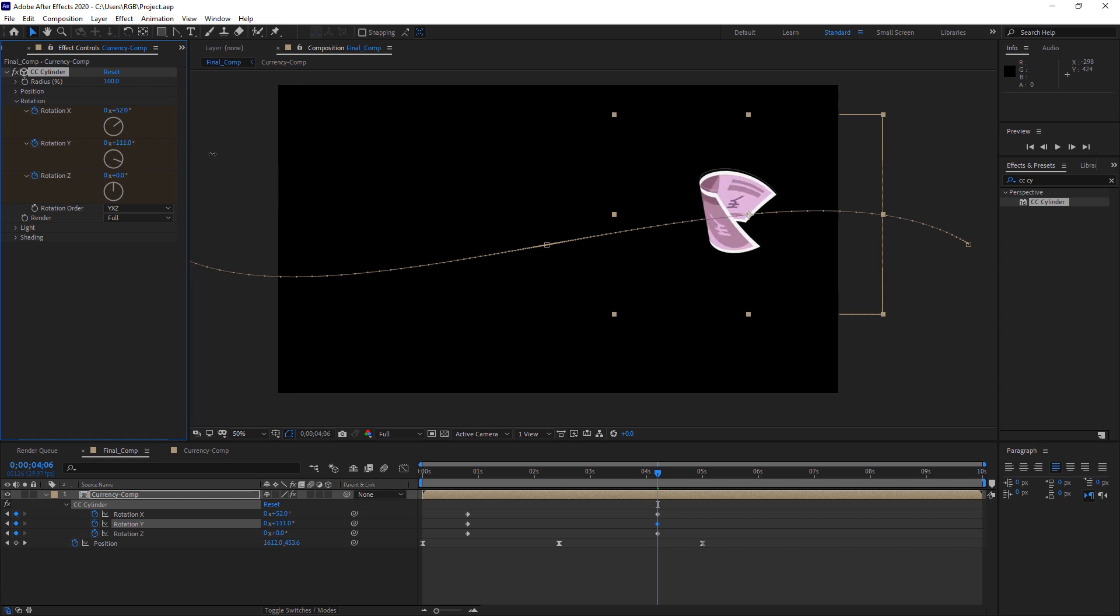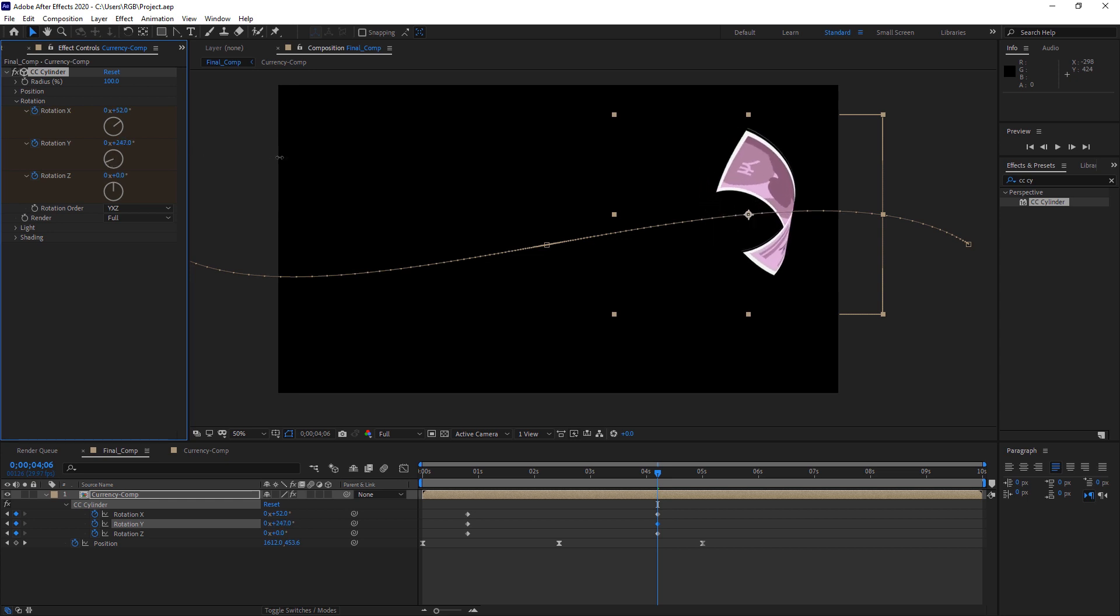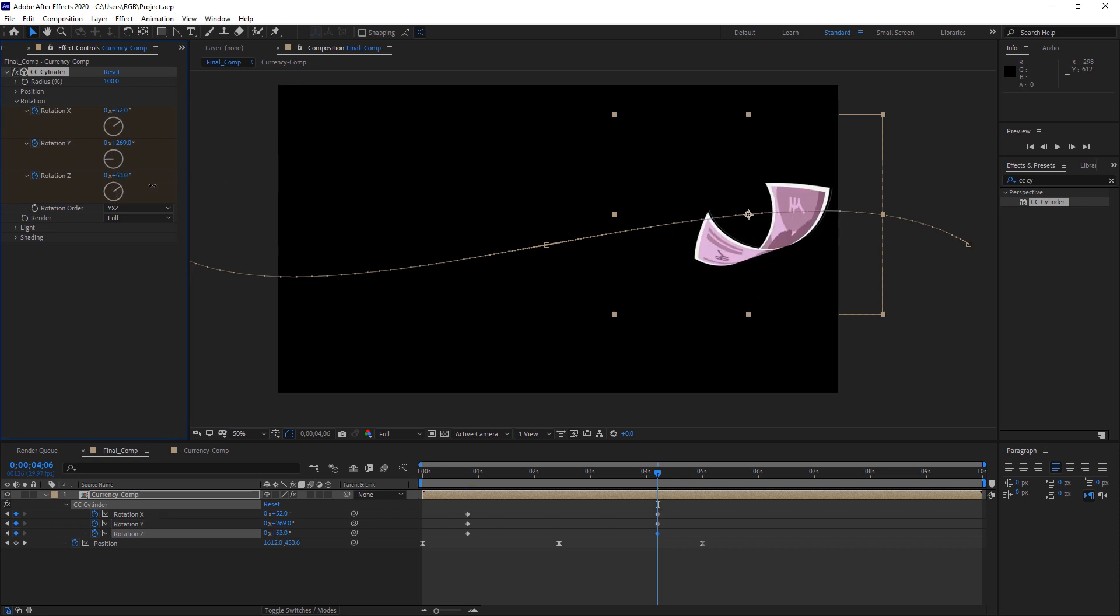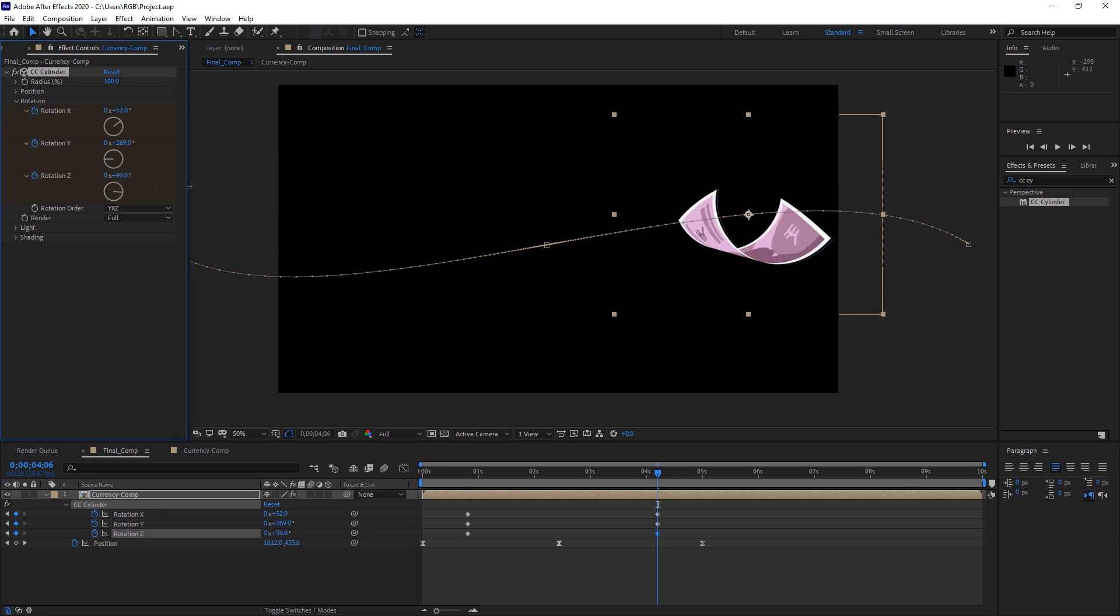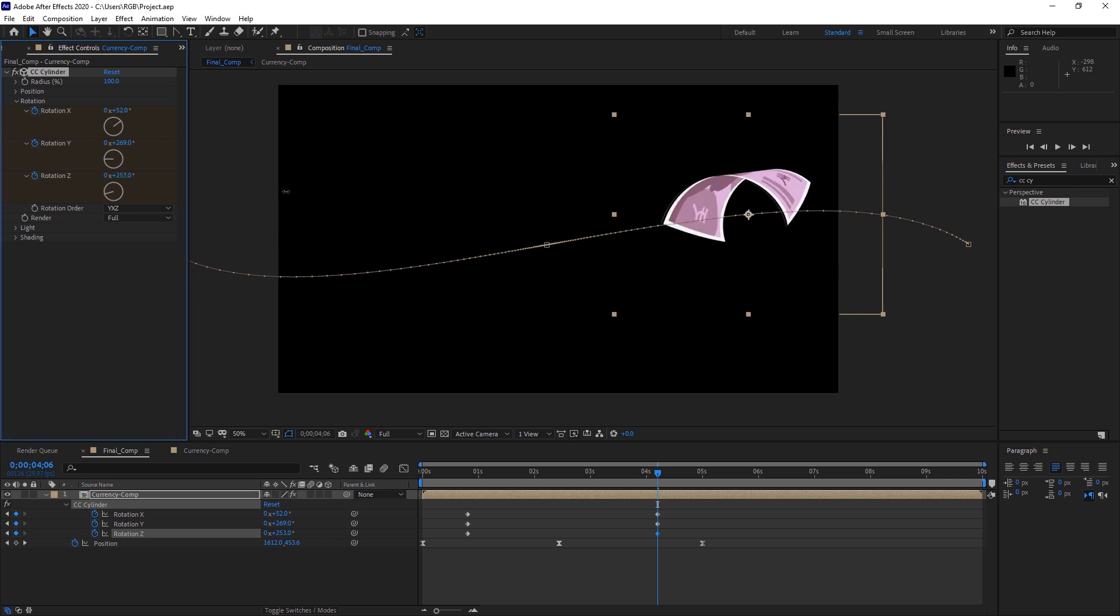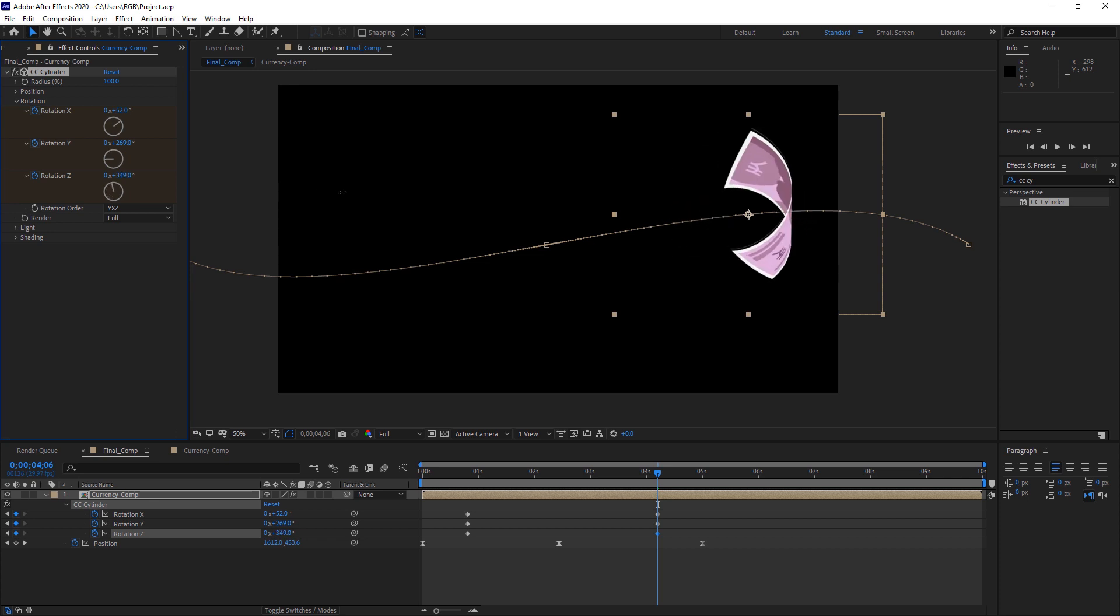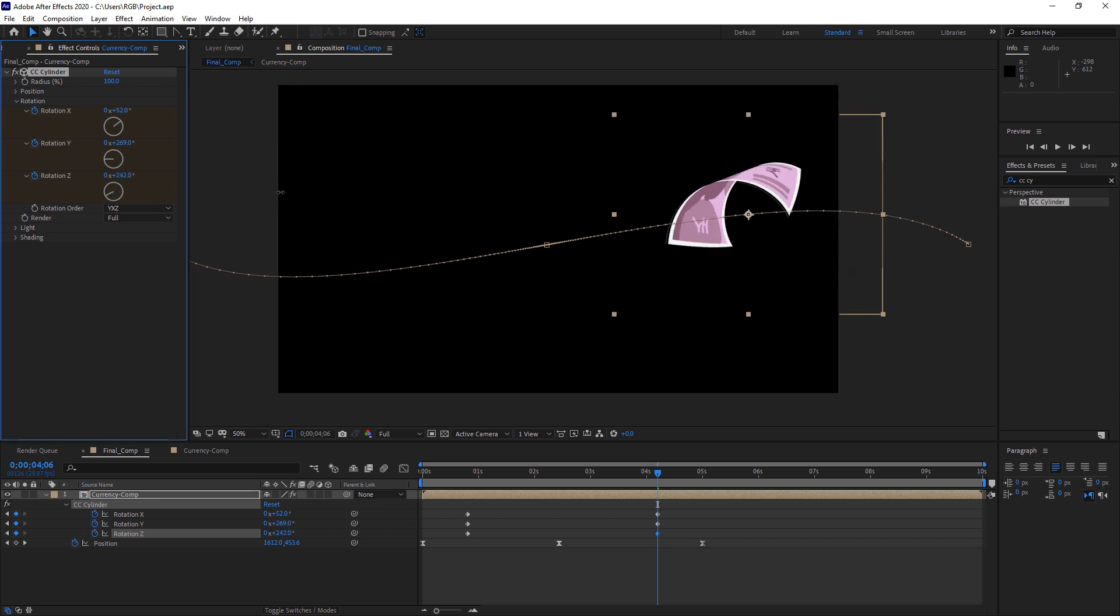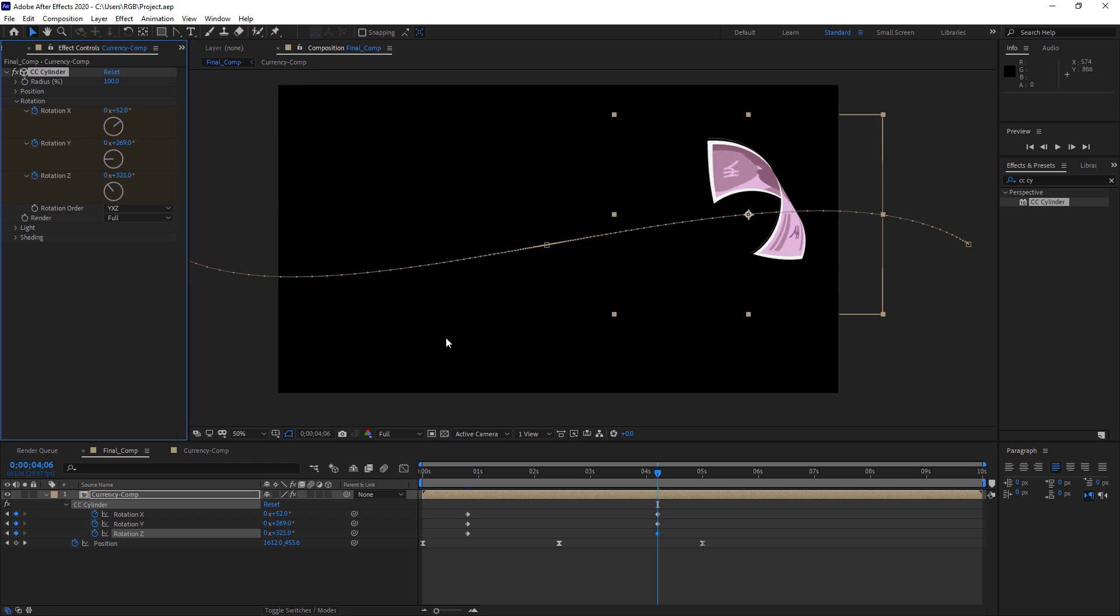You have to play with these keyframes and with this to find us something that you like. I think I will go with this. I have already done it once, so I know the keyframe values. Maybe something, yeah, this looks good.